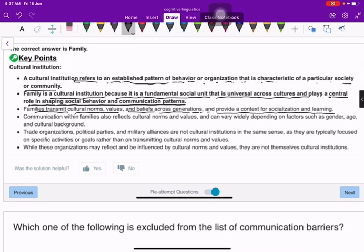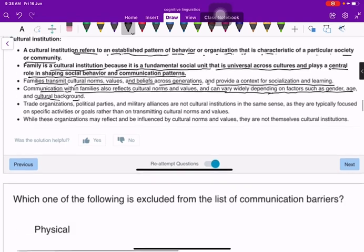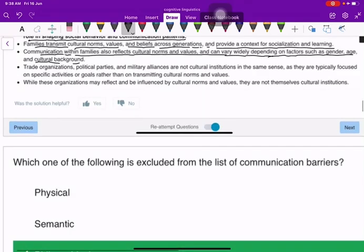Communication within families also reflects cultural norms and values, and can vary widely depending on factors such as gender, age, and cultural background. Trade organizations, political parties, and military alliances are not cultural institutions in the same sense.